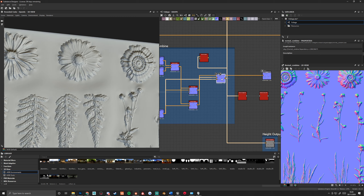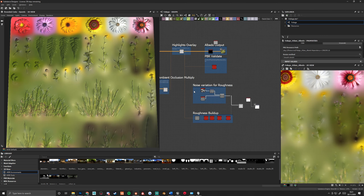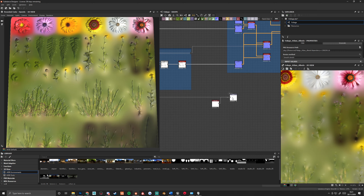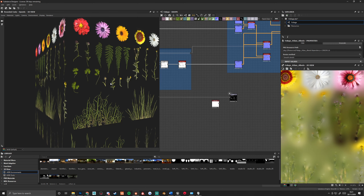That's how we create the normal. We have our albedo so we can just plug our albedo straight into the albedo output, and of course the opacity straight into the opacity. There's our final result, but I like to do a little bit of tweaking.